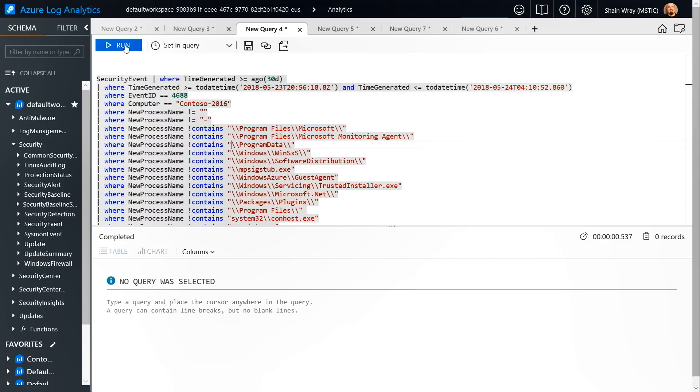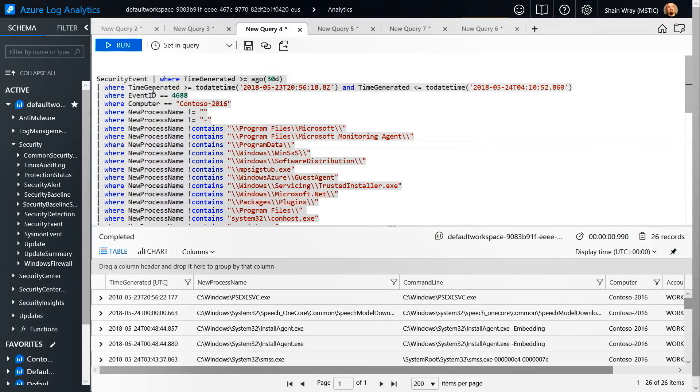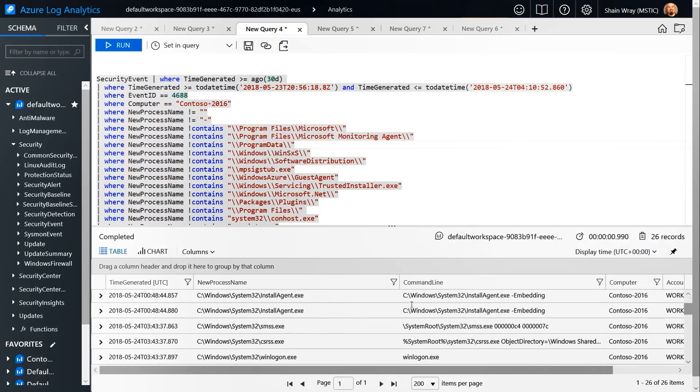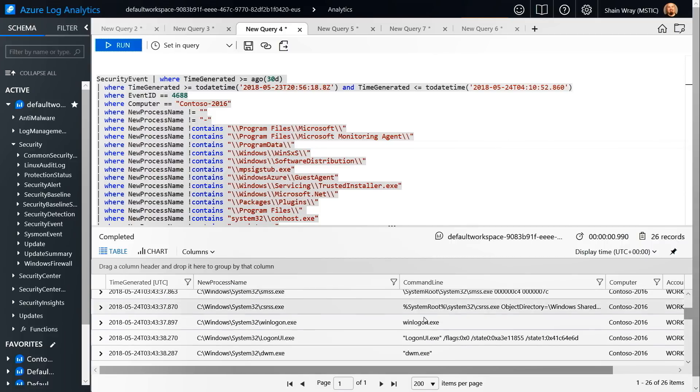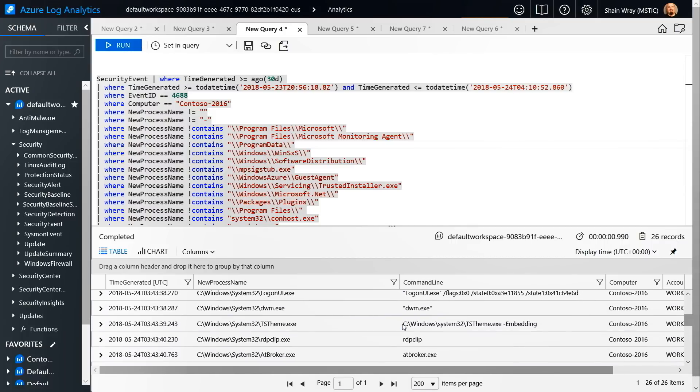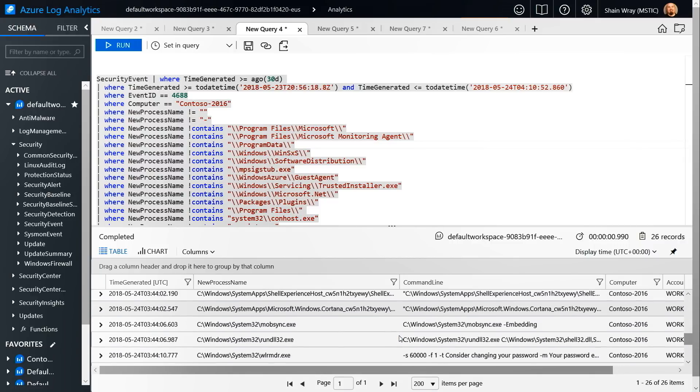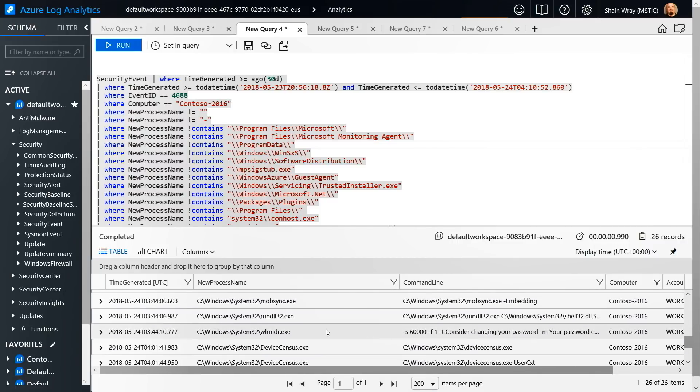So let me go ahead and run this query. Okay, so now what we can see is based on the time range and broadening out the scope, we can see when logon running, we can see RDP clip running. And these are all in time with when those processes were running.